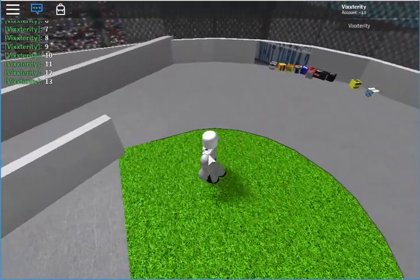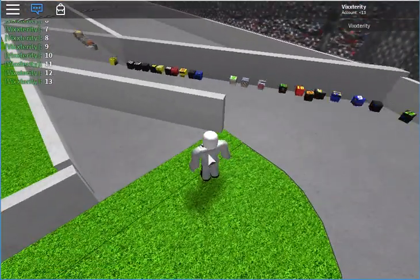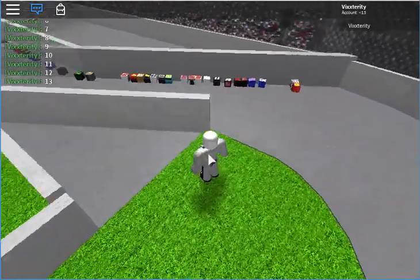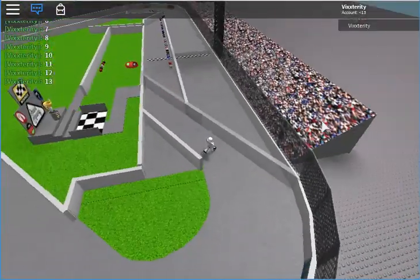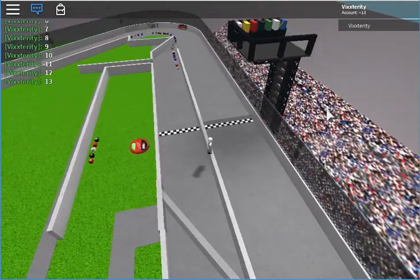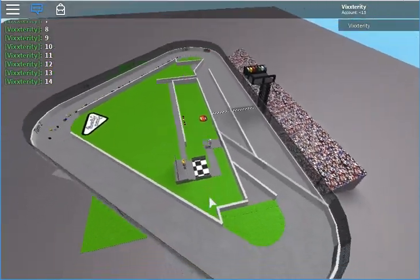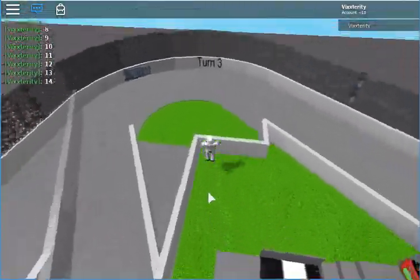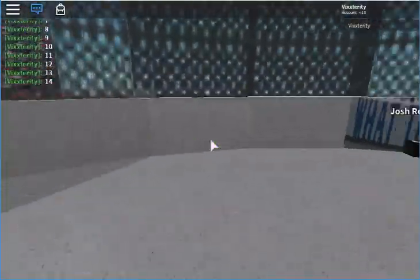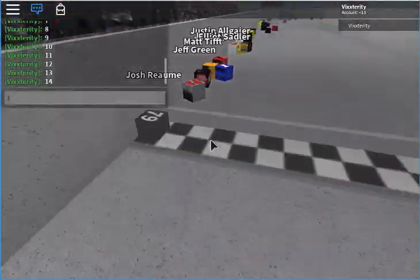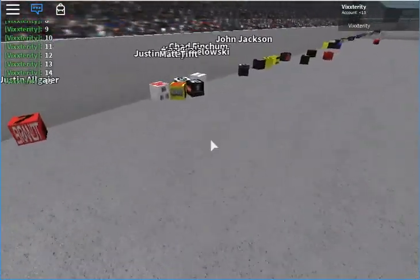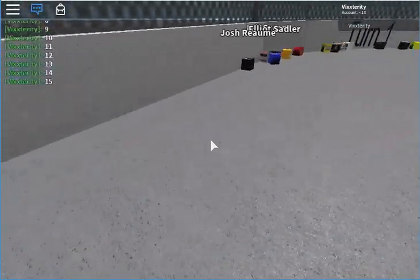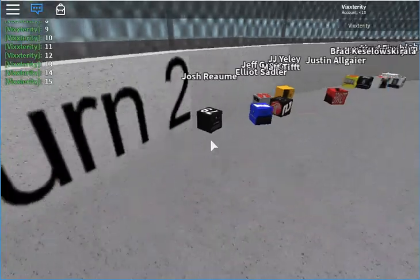And here comes the 61 Kaz Grala into the lead going into pit road. Nice job from him and they're all going in. And Josh Reaume somehow someway still has the lead. Wait a minute, oh there's Kaz, this Kaz Grala. I thought he fell off the track. That would be no, not good.